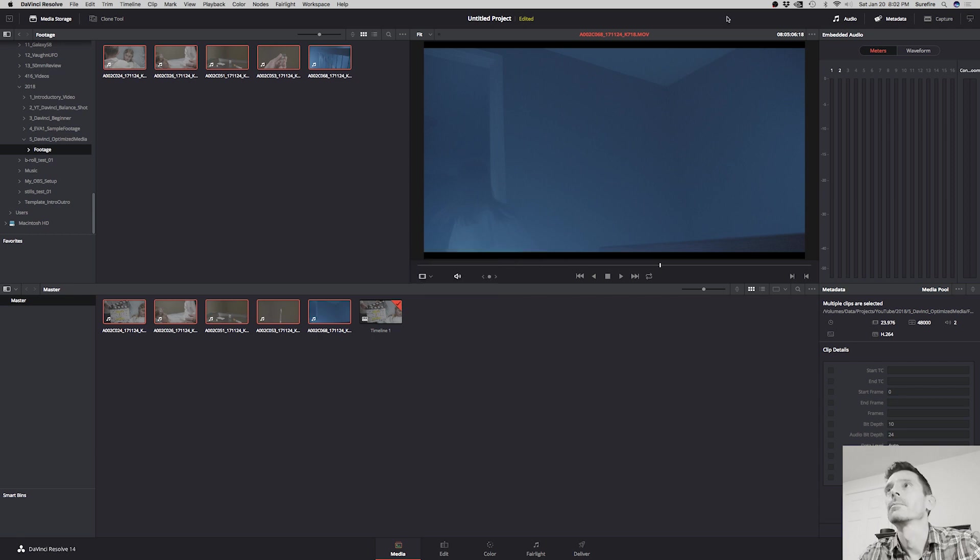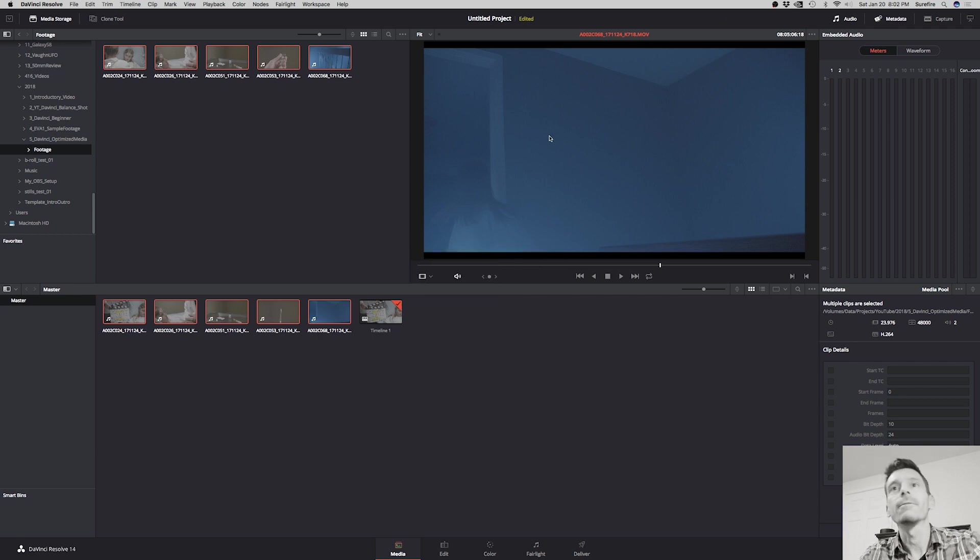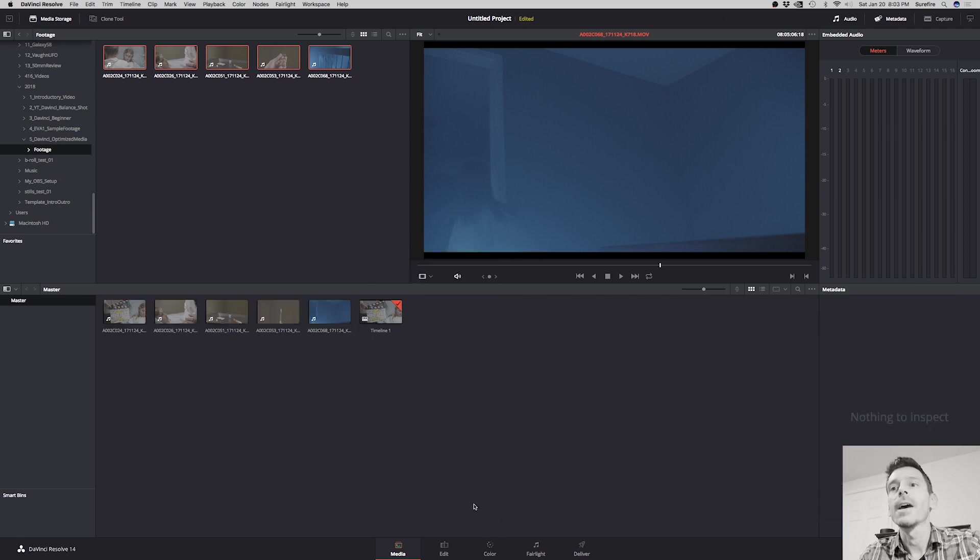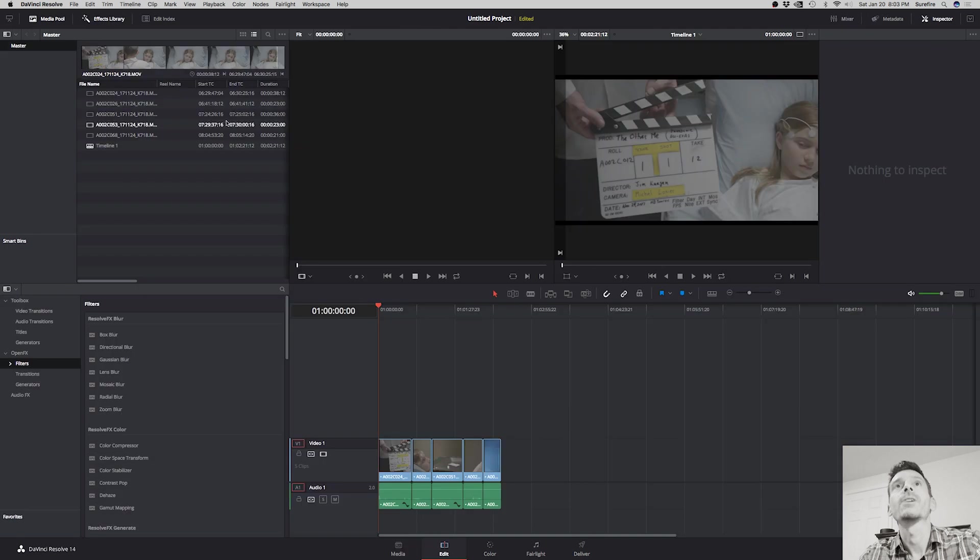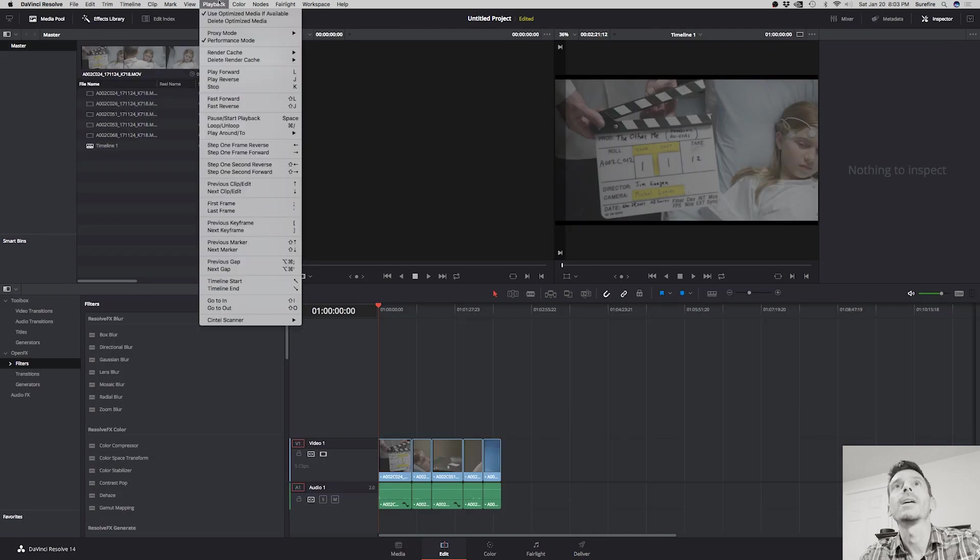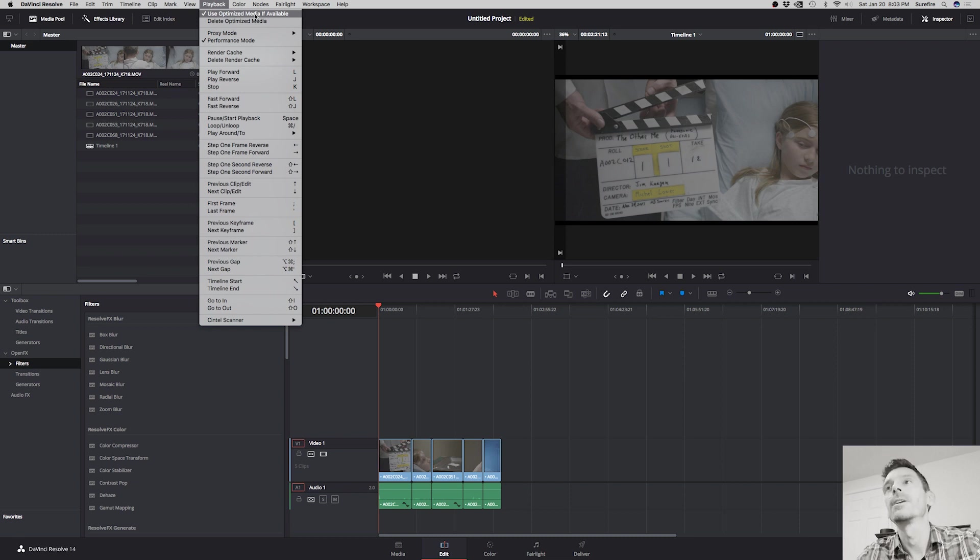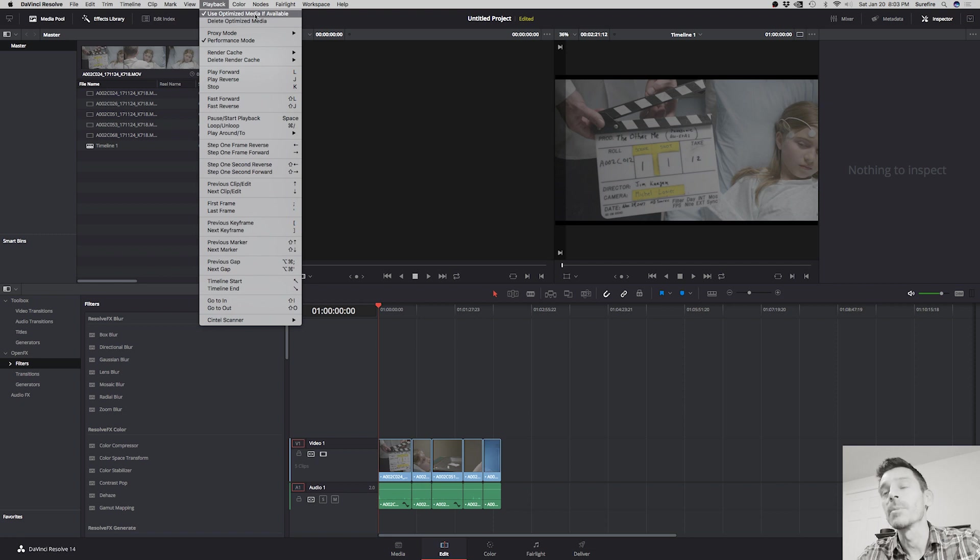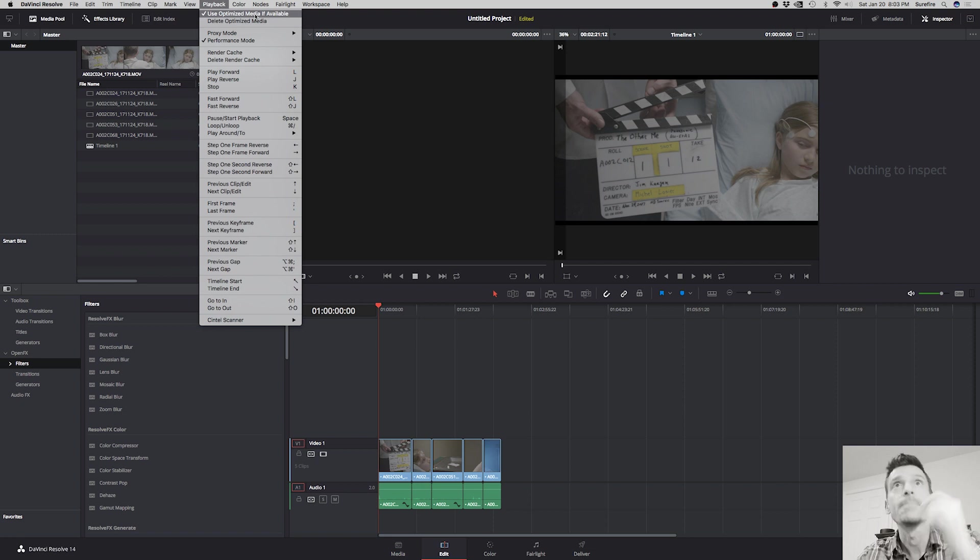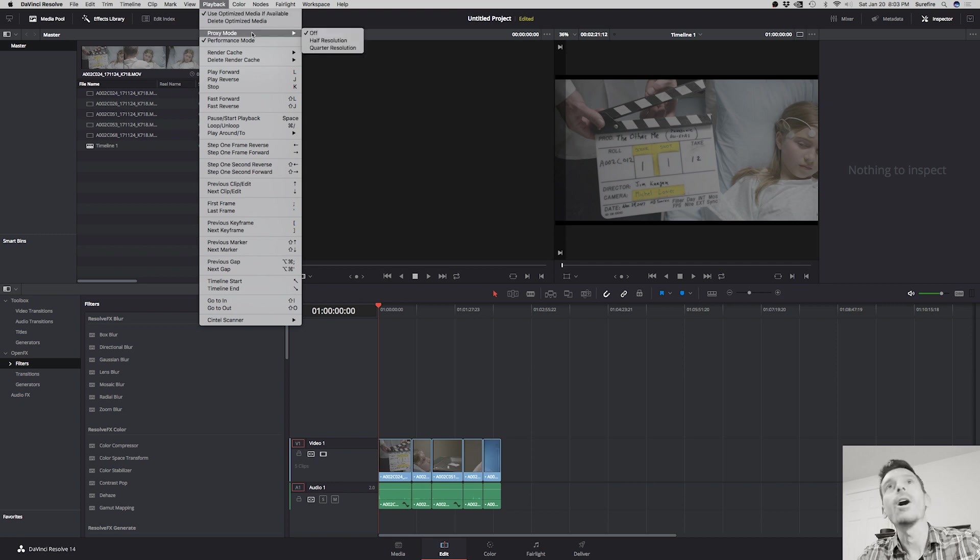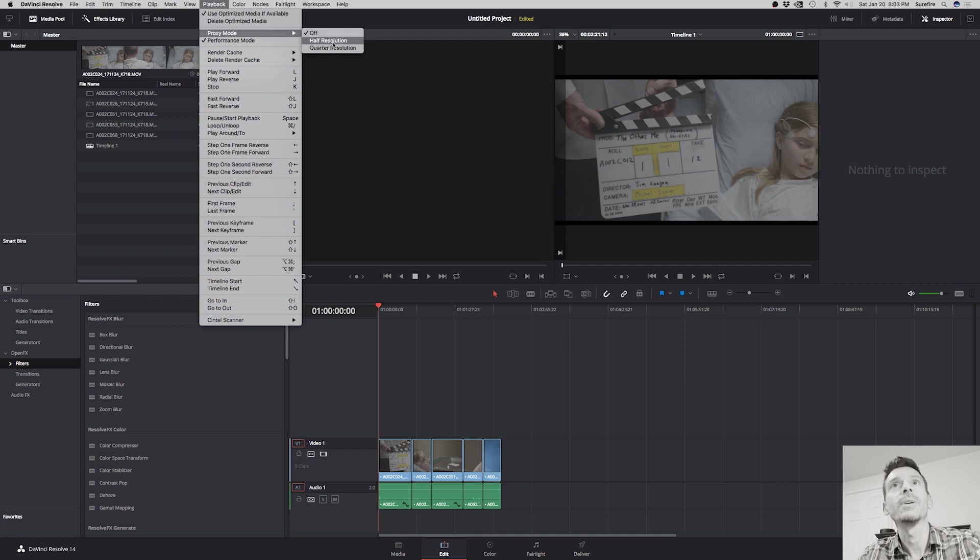Okay, so that finished. Now there's another step. Actually, we want to make sure that under playback that it has the use optimized media if available. Chances are you probably saw this menu item before and didn't understand why you weren't able to get the optimized media, which was our first step there. So now you know.